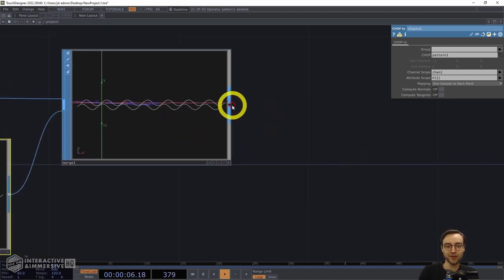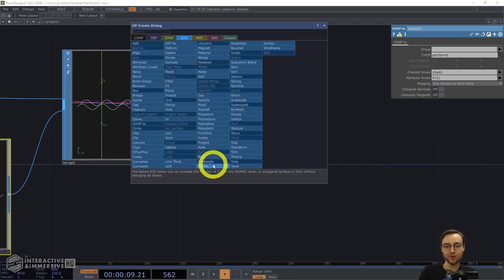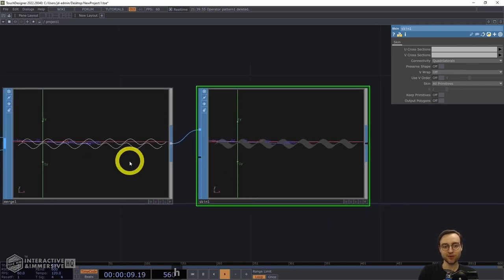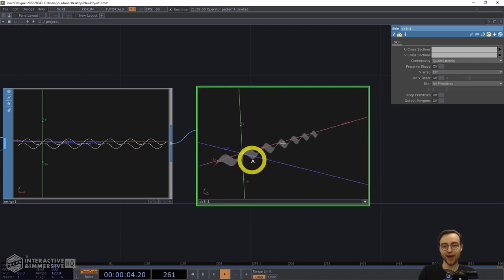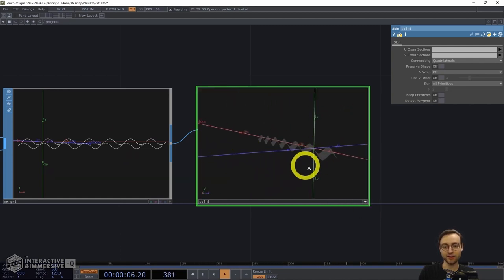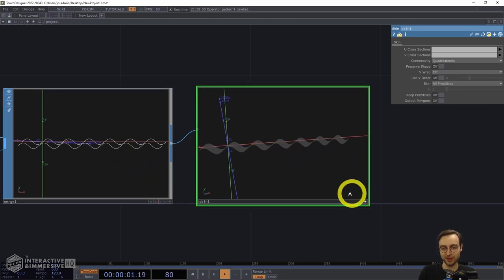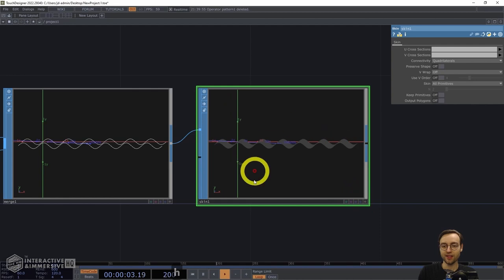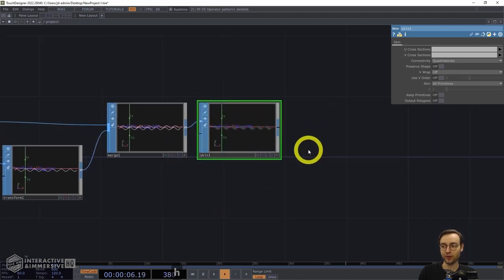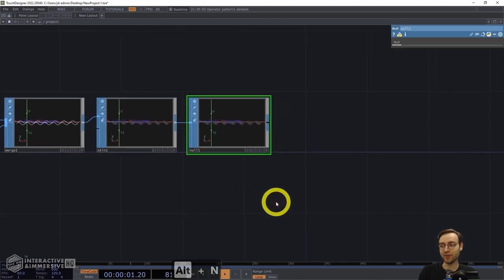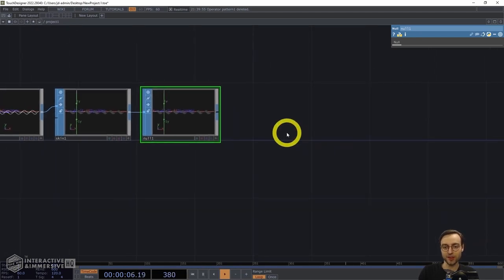We're then going to take this geometry and use the Skin SOP, which takes those two lines and generates a surface in between them. We now have a solid two-dimensional surface to work with instead of two independent lines. This is the shape we're going to use in our instancing setup. I'll attach a null to the end and then move on to the geo and render portion of the network.